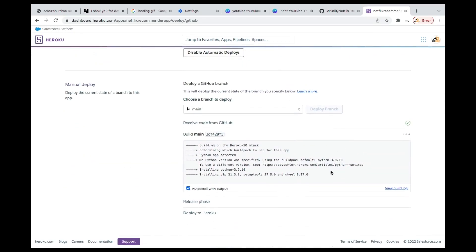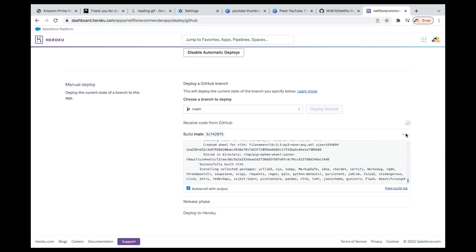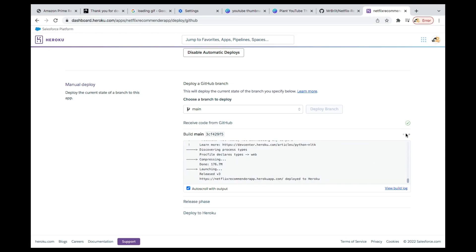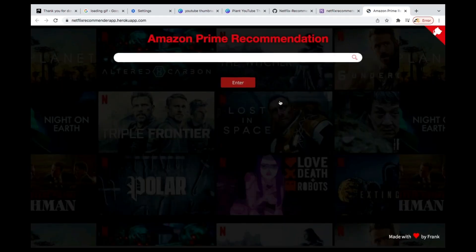It's going to do it — you can see it's working over here. Just wait for some time for it to finish. Once you see that your app was successfully deployed, you are done. Everything works fine. Click on 'View app'.